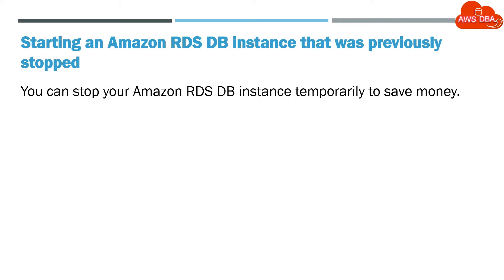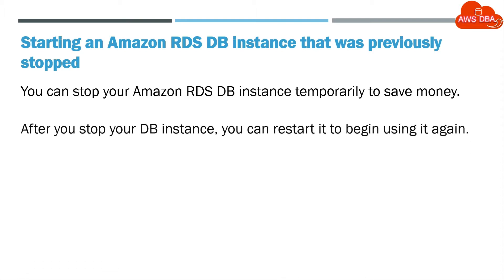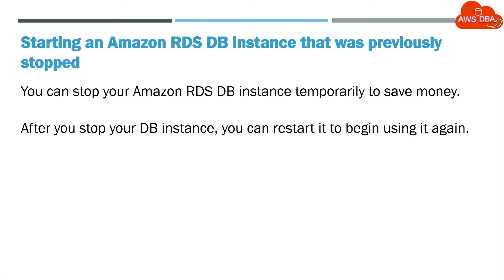You can stop your Amazon RDS DB instance temporarily to save money. After you stop your DB instance, you can restart it to begin using it again.